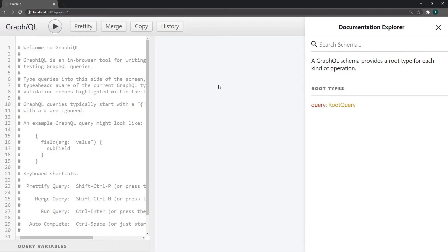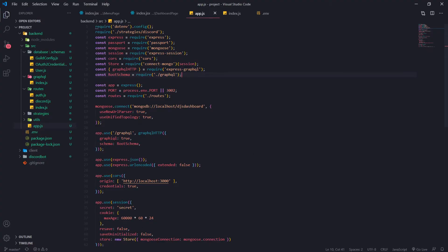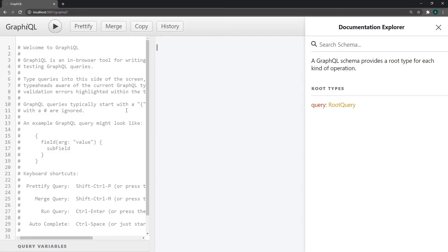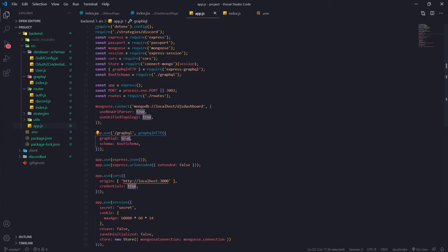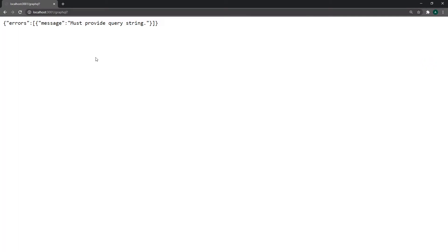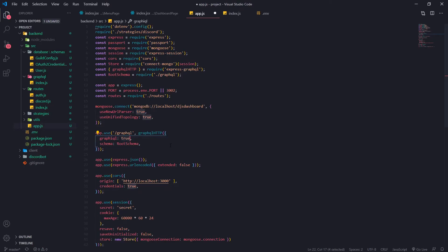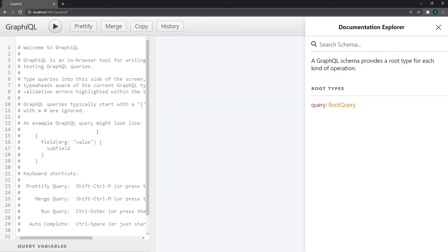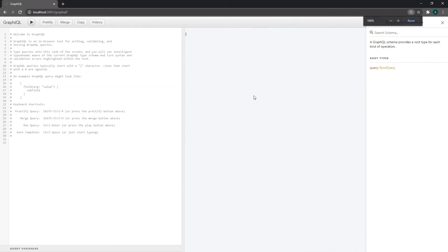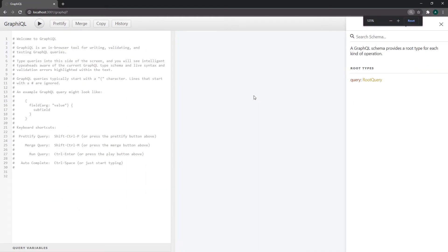I want you guys to go to localhost on whatever port you're using — I'm on port 3000 — and go to /graphql. Remember that route is based on what you have set. The reason we're seeing this user interface is because we have GraphiQL set to true. If I set this to false, it's not going to work. You should definitely have this enabled for development, but if you're running in production you should definitely disable that.